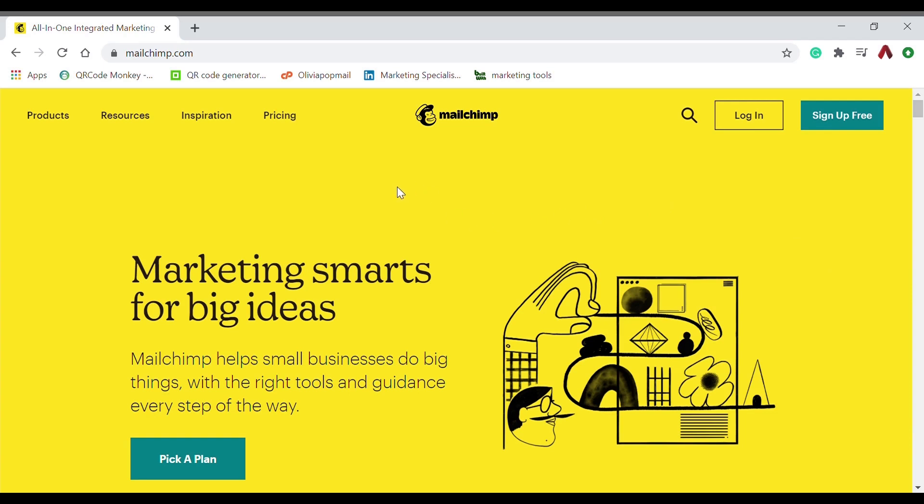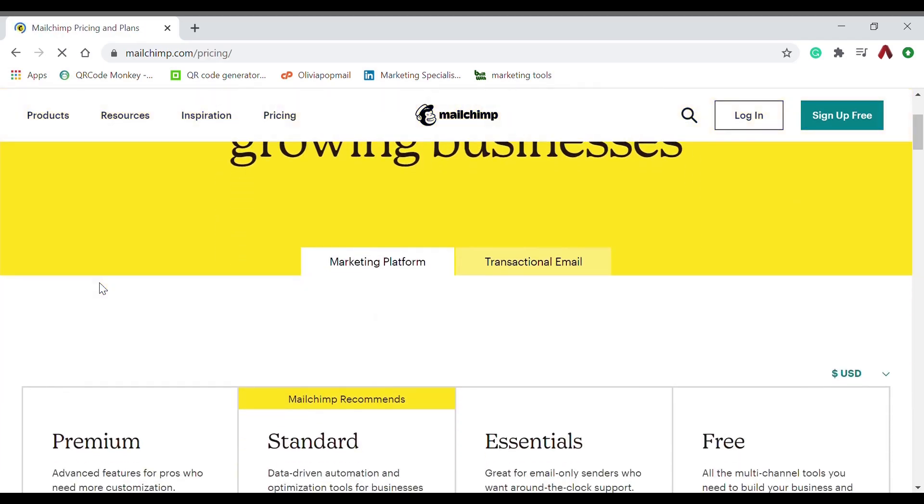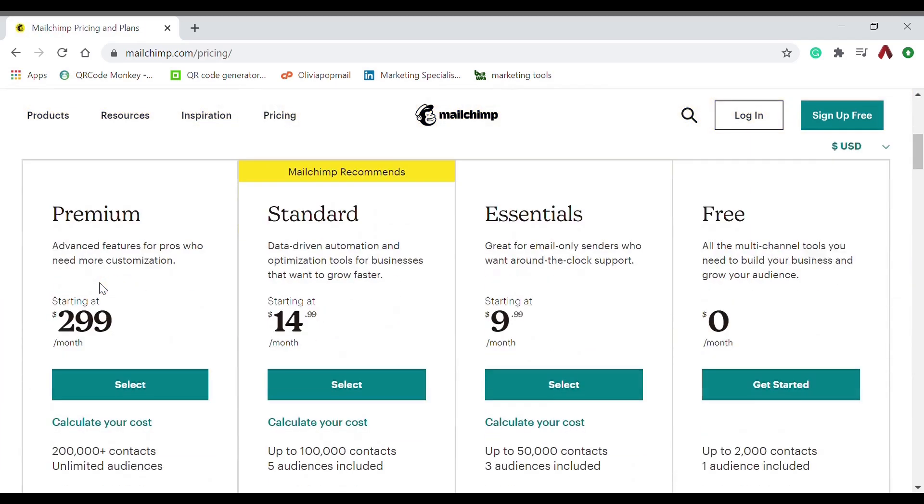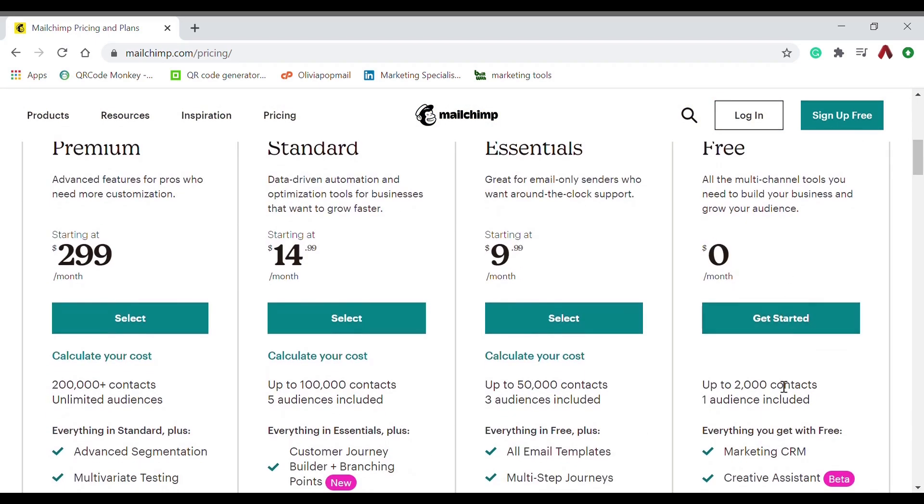First, if you don't have a MailChimp account, you can sign up for free. This is for less than 2,000 contacts and all of its features are free. As soon as you've created one, upload your contacts to the audience.